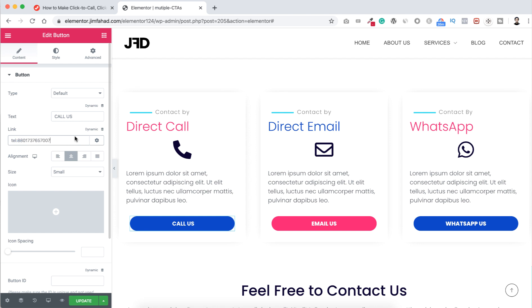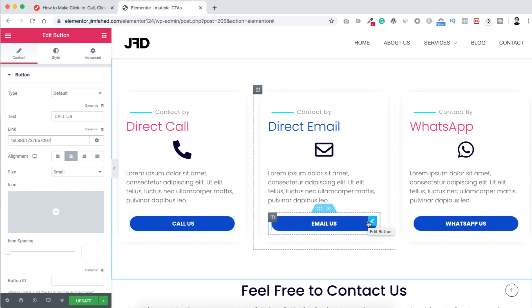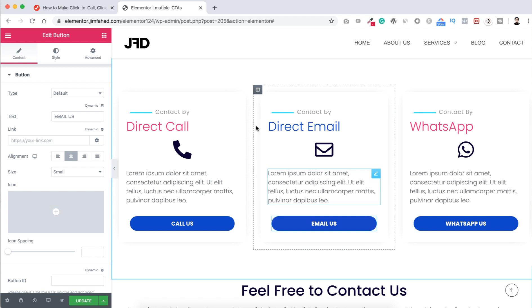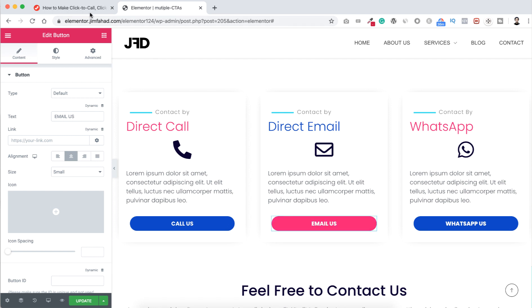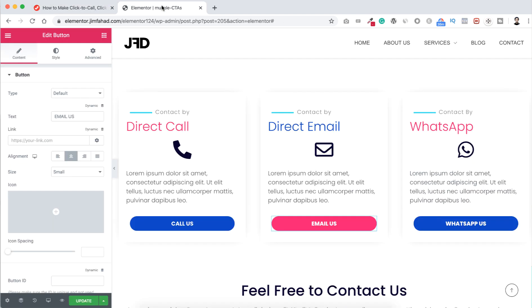Let's now go to our second button. That's a click to direct email button. Let's now click on this edit icon. Now again I'm going to jimfahaddigital.com. Here you can see clickable email. I'm just copying this snippet from here and let's now go back to Elementor page builder and here link I'm pasting the snippet.